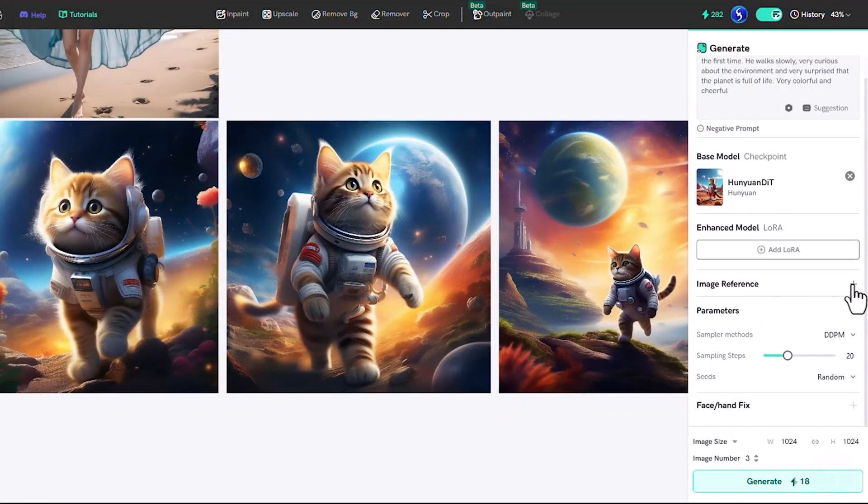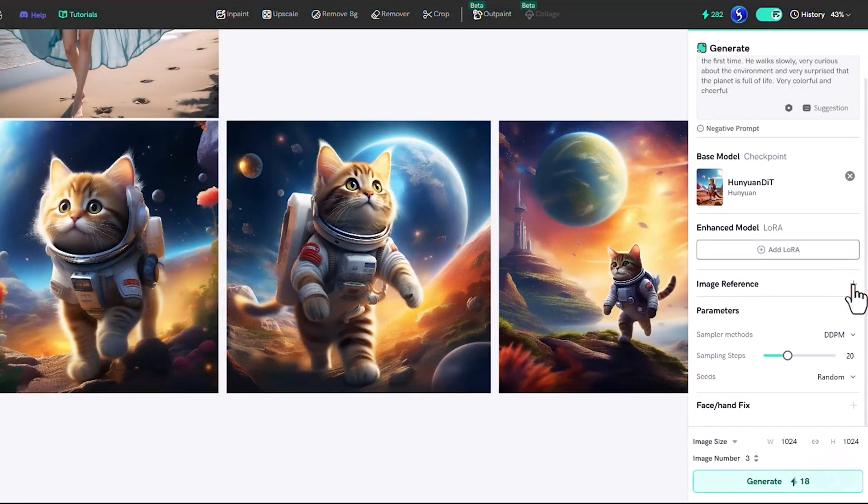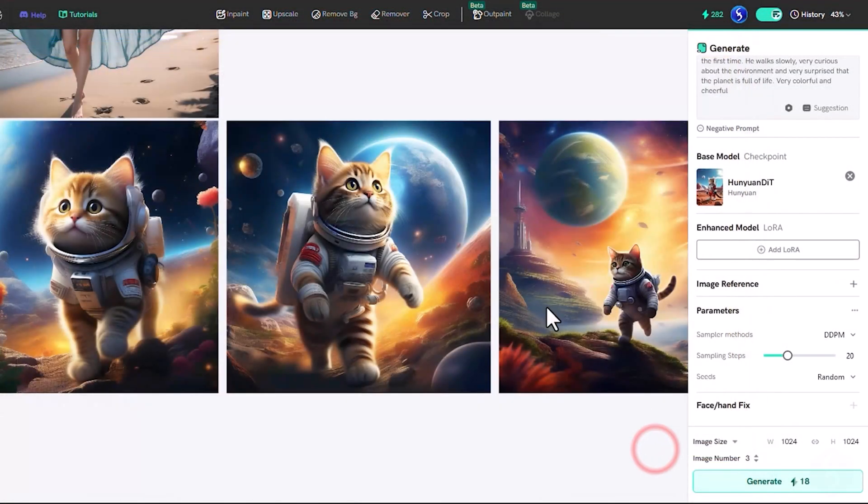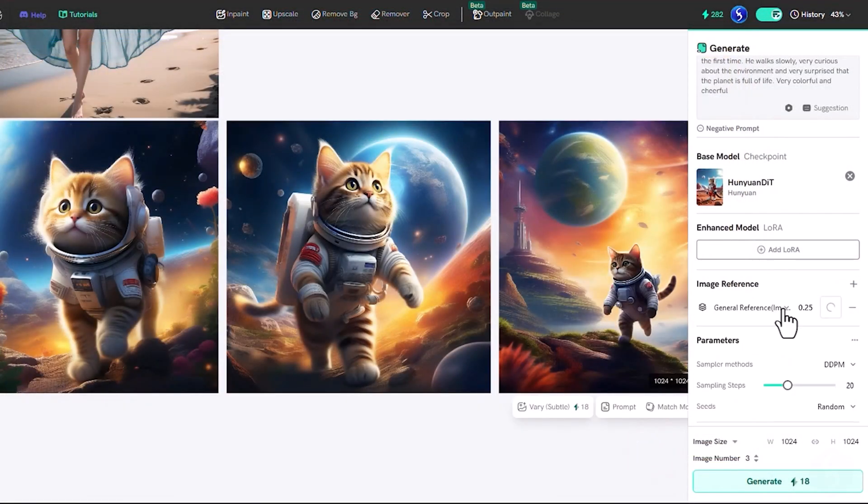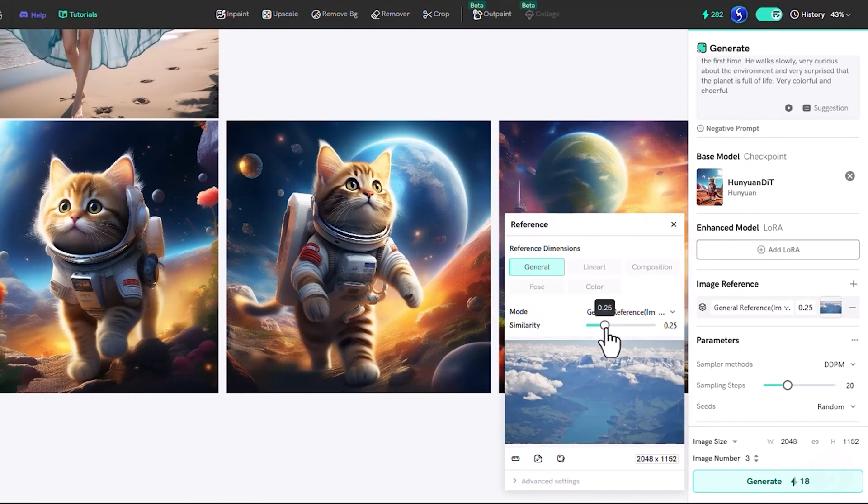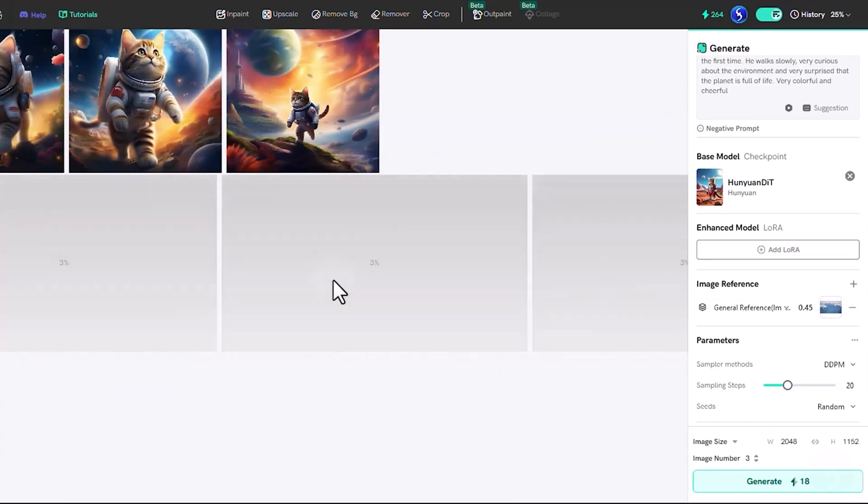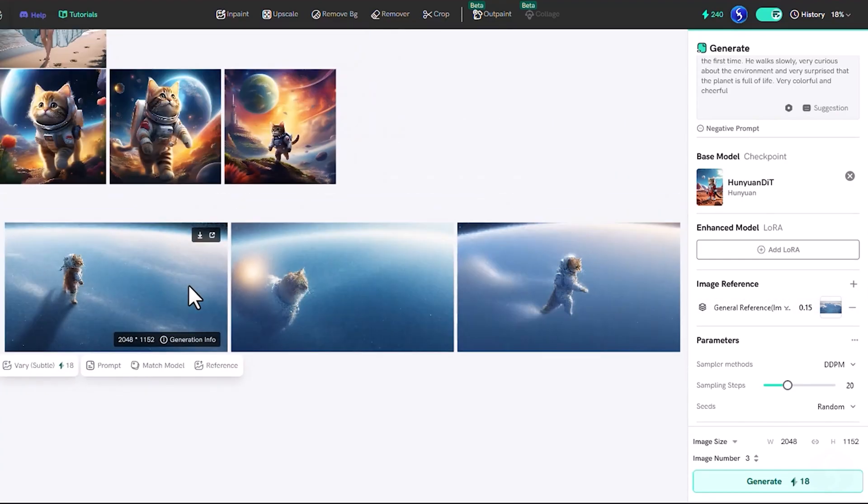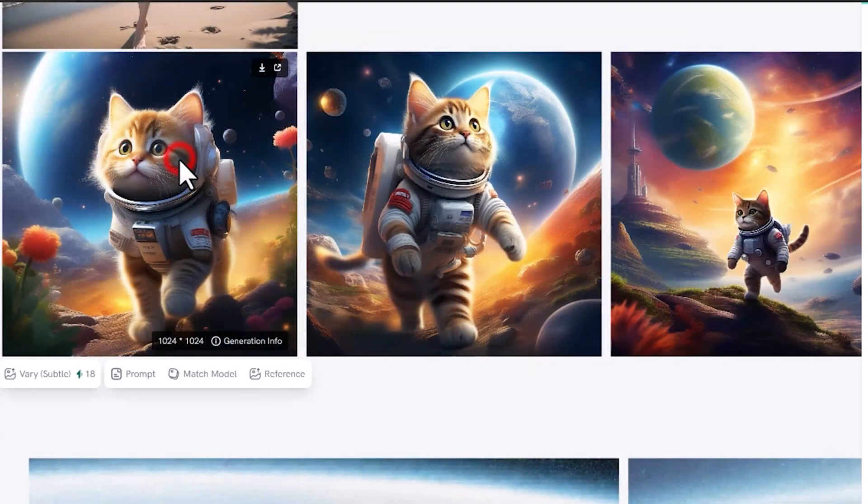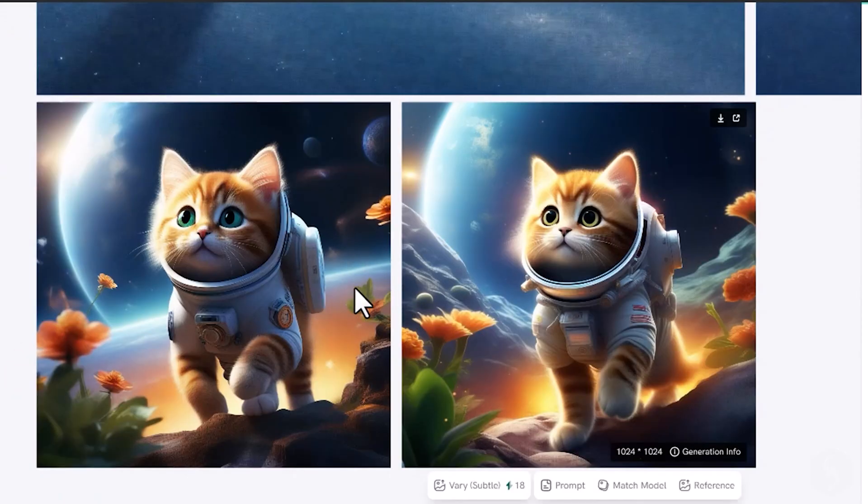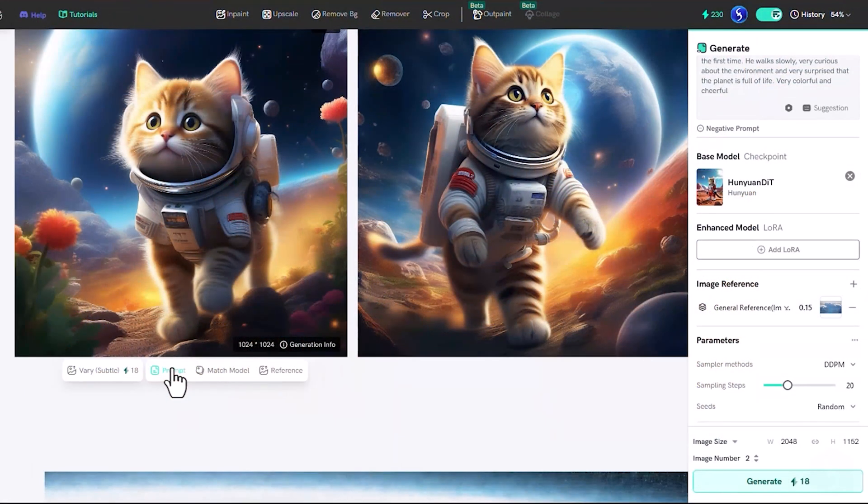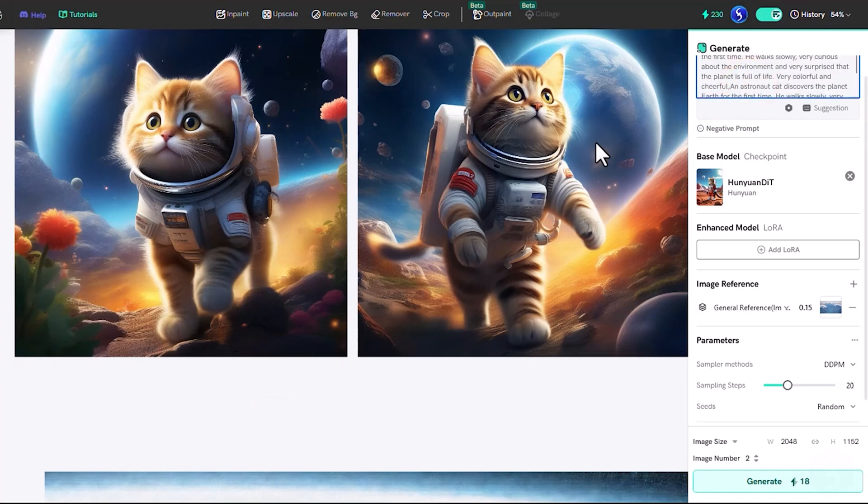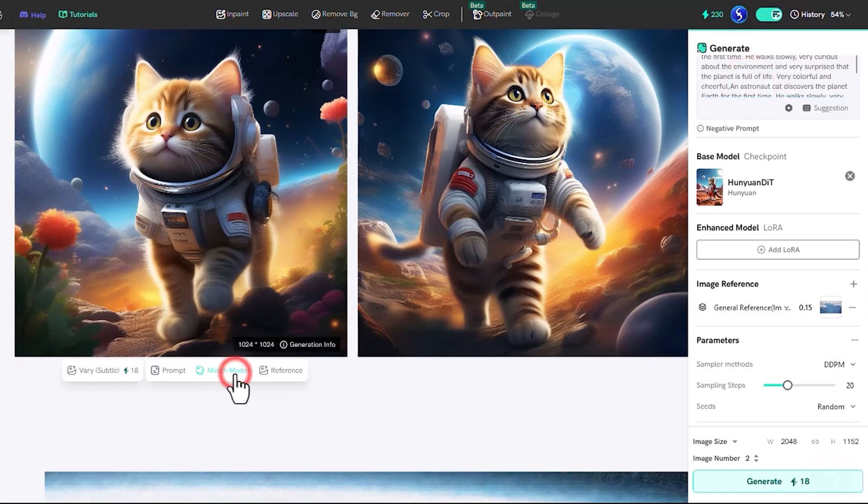For a second trial, upload any reference image to drive the generation with the given model. Specify how to integrate and respect the given image content. If you like one of the generated images, you can create more variations of it by clicking on vary. You can also extract the exact prompt or the stable diffusion model used for such image, or even more, use such image as a reference for your next generation.